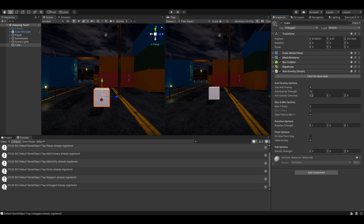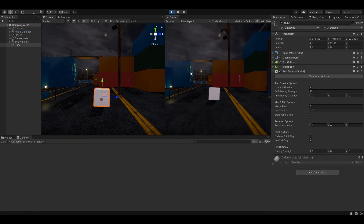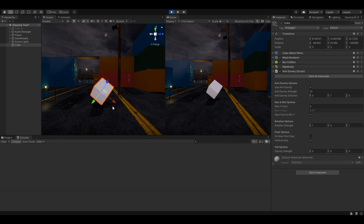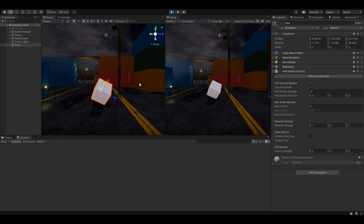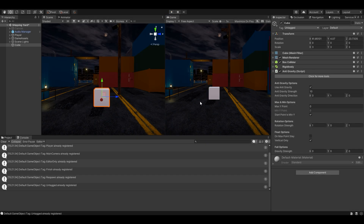If we press play — 'Use Anti-Gravity' is enabled, so it should work. If we press play, you'll find that the cube is technically floating, but it's not really going upwards. It's very limited. The reason for this is because the max waypoint is set to zero, while the current position — the start position — is at four.